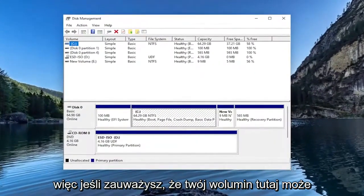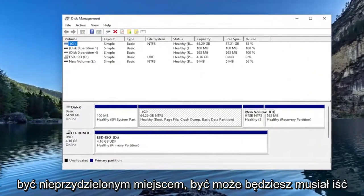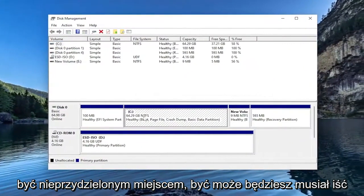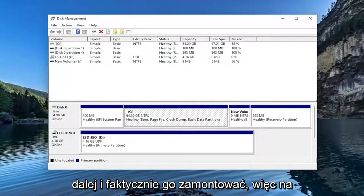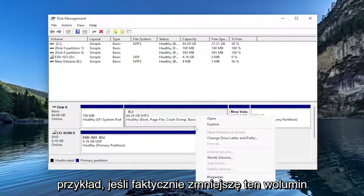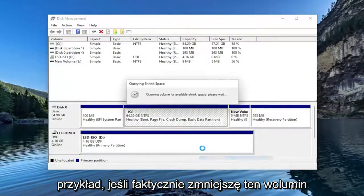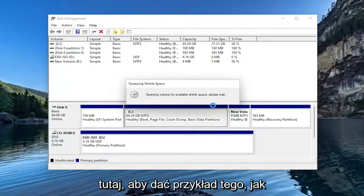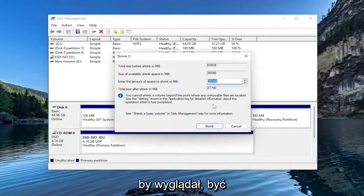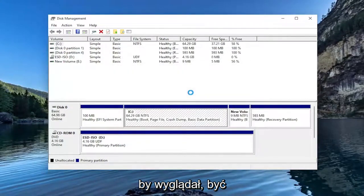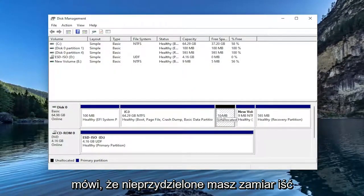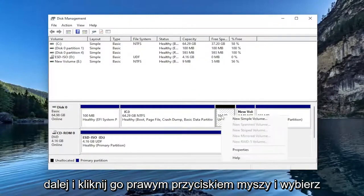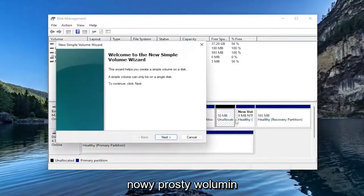So if you notice your volume in here might be unallocated space, you may have to go ahead and actually mount it. So for example, if I actually shrank this volume here, just to give an example of what it would look like perhaps. You may have a space in here that just says Unallocated. You can go ahead and right-click on it and select New Simple Volume.